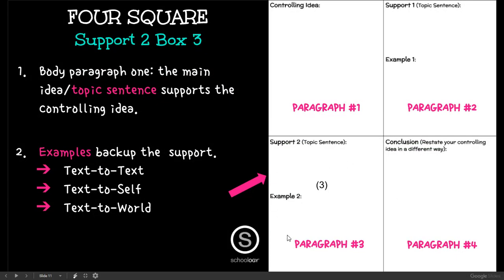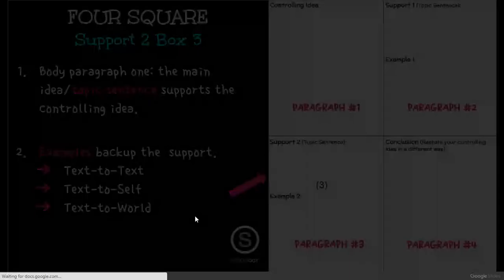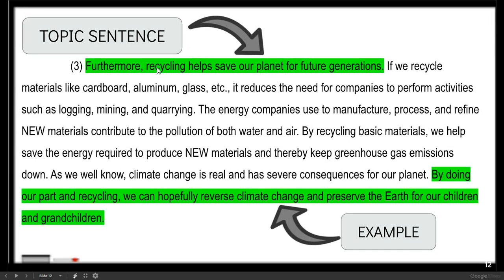Box number three is our second body paragraph with the topic sentence and an example. 'Furthermore, recycling helps save our planet for future generations.' Then an example would be: 'By doing our part in recycling, we can hopefully reverse climate change and preserve the earth for our children.' That would be an example. And then there's another example: energy companies that manufacture, process, and refine new materials contribute to pollution.